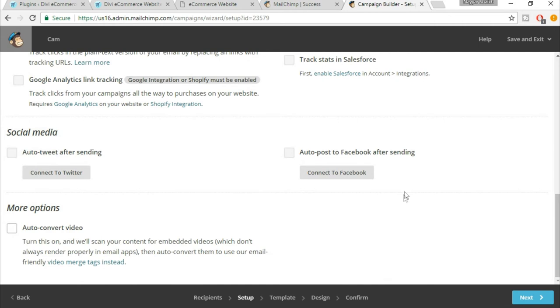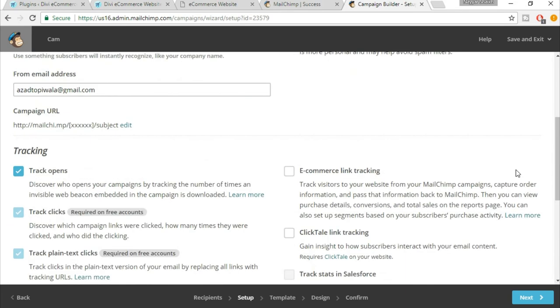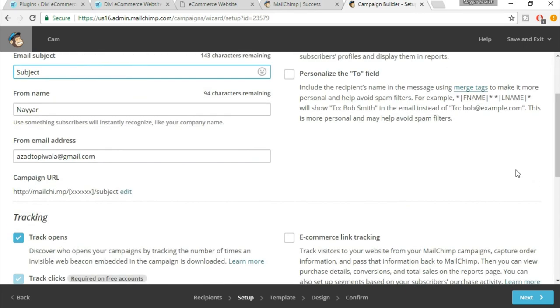You can watch that for in-depth detail for everything, but this is not a course on email marketing on MailChimp, so that's why we are not getting into too much detail. But still, I'm showing you how to create an account. So once you do so, just click on next.